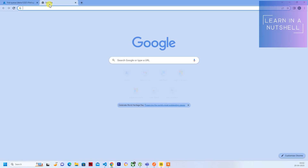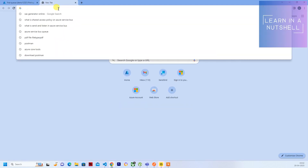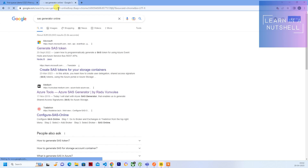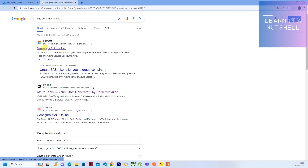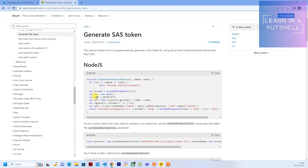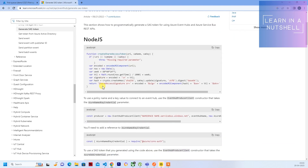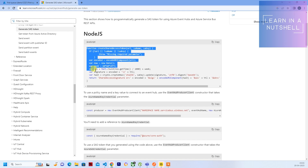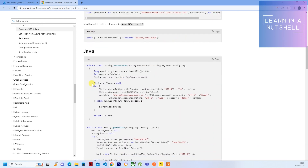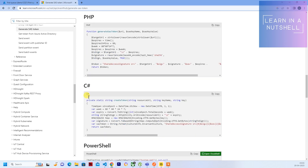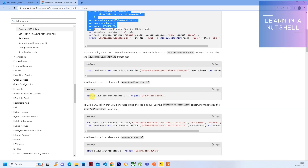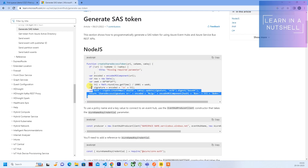The first thing required is a SAS token generating code. Just search for 'SAS generator Azure' or 'SAS generator Microsoft' or type 'SAS generator online'. Open the first link — Microsoft's official link. Here you will get all the code required for generating the SAS token. This is available for Node/JavaScript, Java, PHP, C#, PowerShell, and Python. I will be using the Node code.